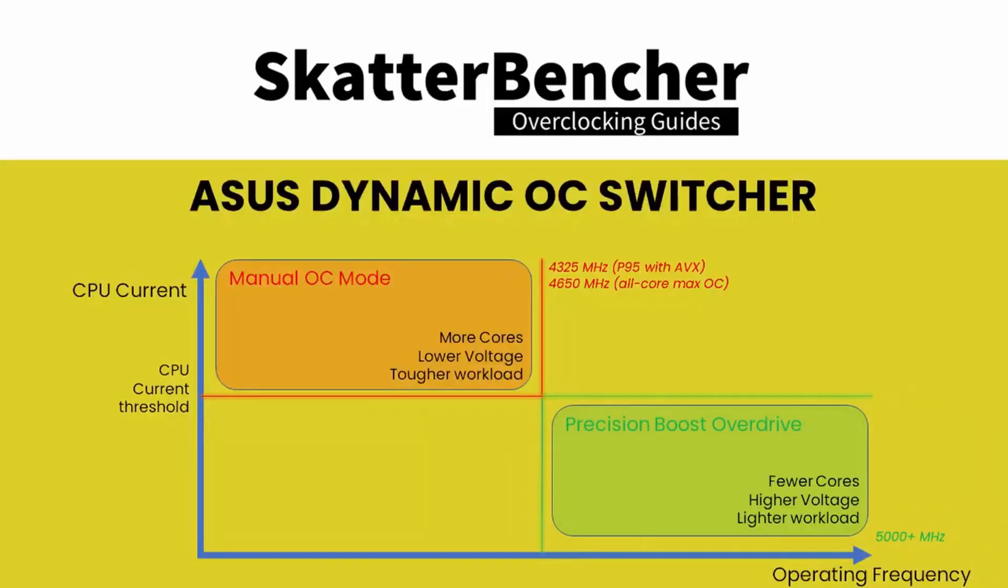The exact trigger point will depend on your CPU, your motherboard, your cooling, and your system. One way of identifying the right trigger point is to check the CPU current during a benchmark workload. I'll give you an example.